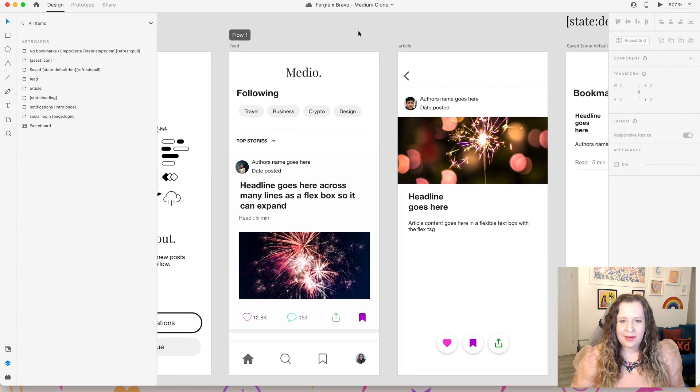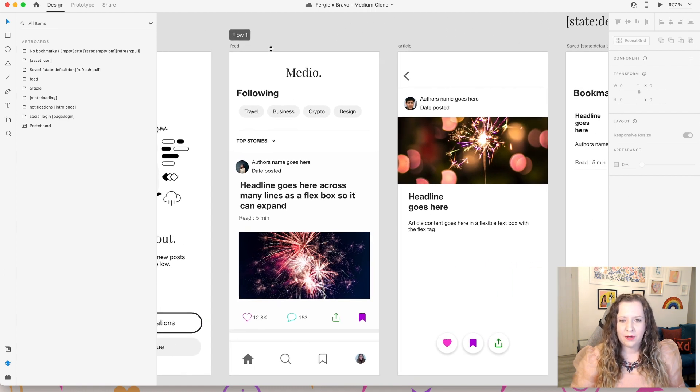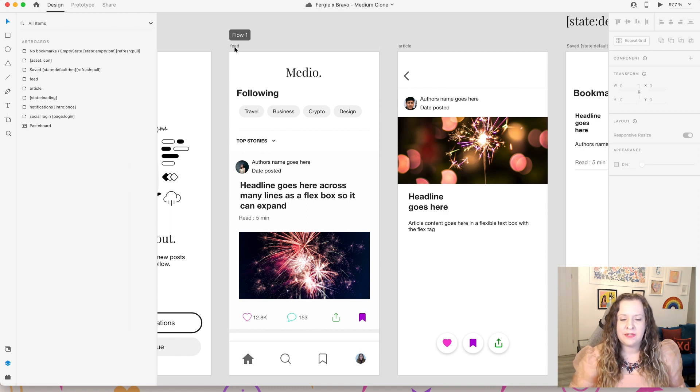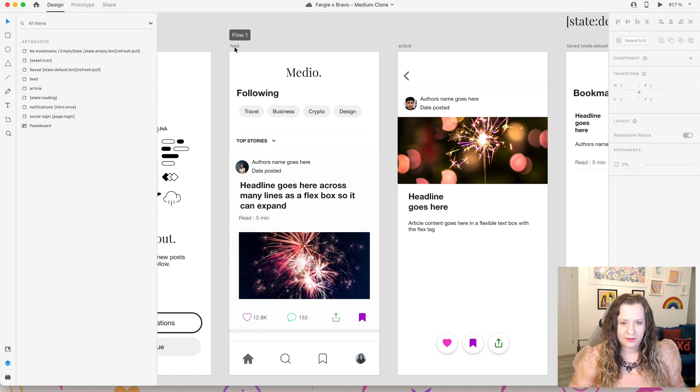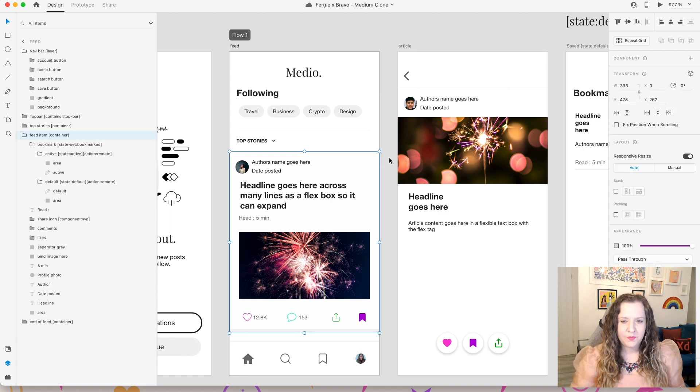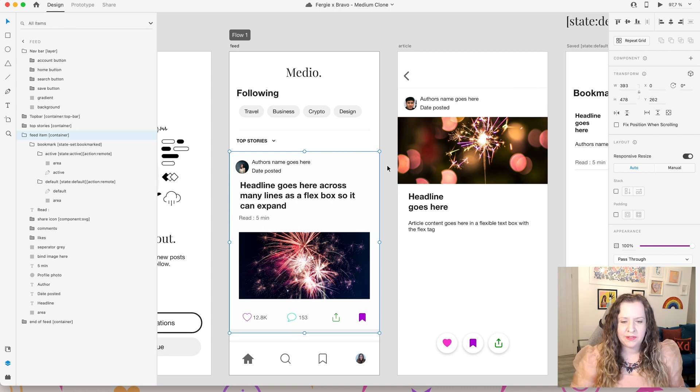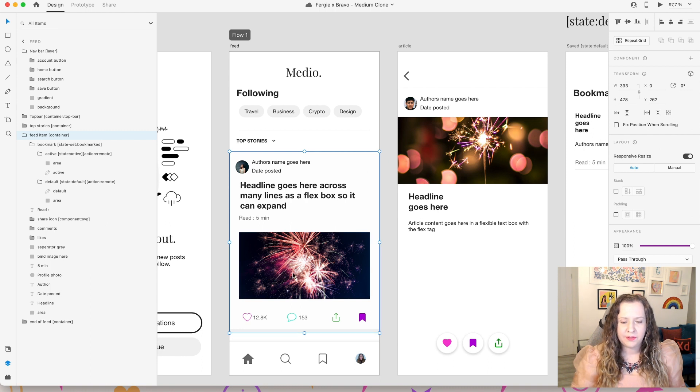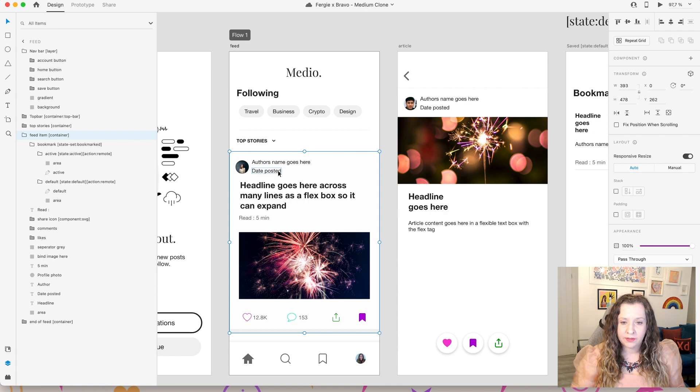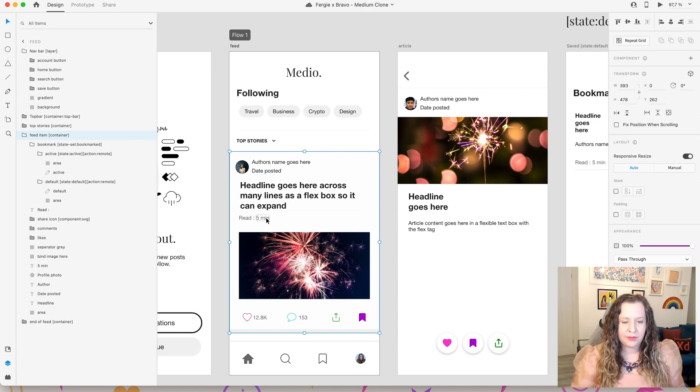Next up we have this all important home screen and this is going to be designed a bit like a feed of articles. So we have a container here ready where we're going to put all of the elements that we need for displaying this preview of an article. So we have things like the author's name, the date that the article is from, of course the headline, and then we're also going to say how long it takes to read this article.